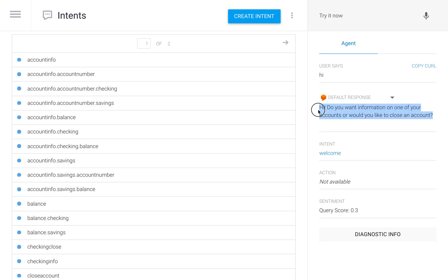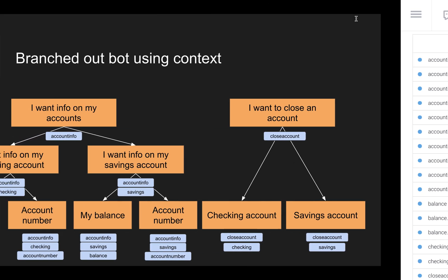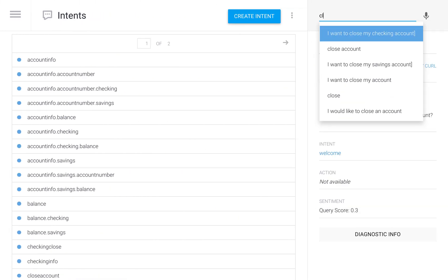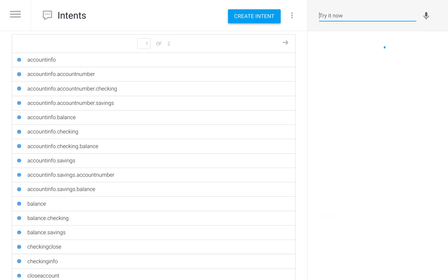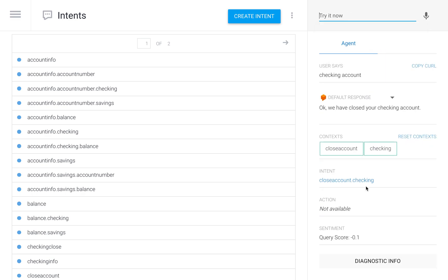I added a welcome intent, so the bot asks: do you want information or do you want to close an account? Let's go into the right branch and tell the bot 'close account.' Now it asks: do you want to close your savings or your checking account? It's already added the close account context. So I tell the bot 'checking account' and it goes into the intent 'close account and checking.' The close account context was set in step one, then checking was added, and it correctly triggers the intent and tells me the account is closed.